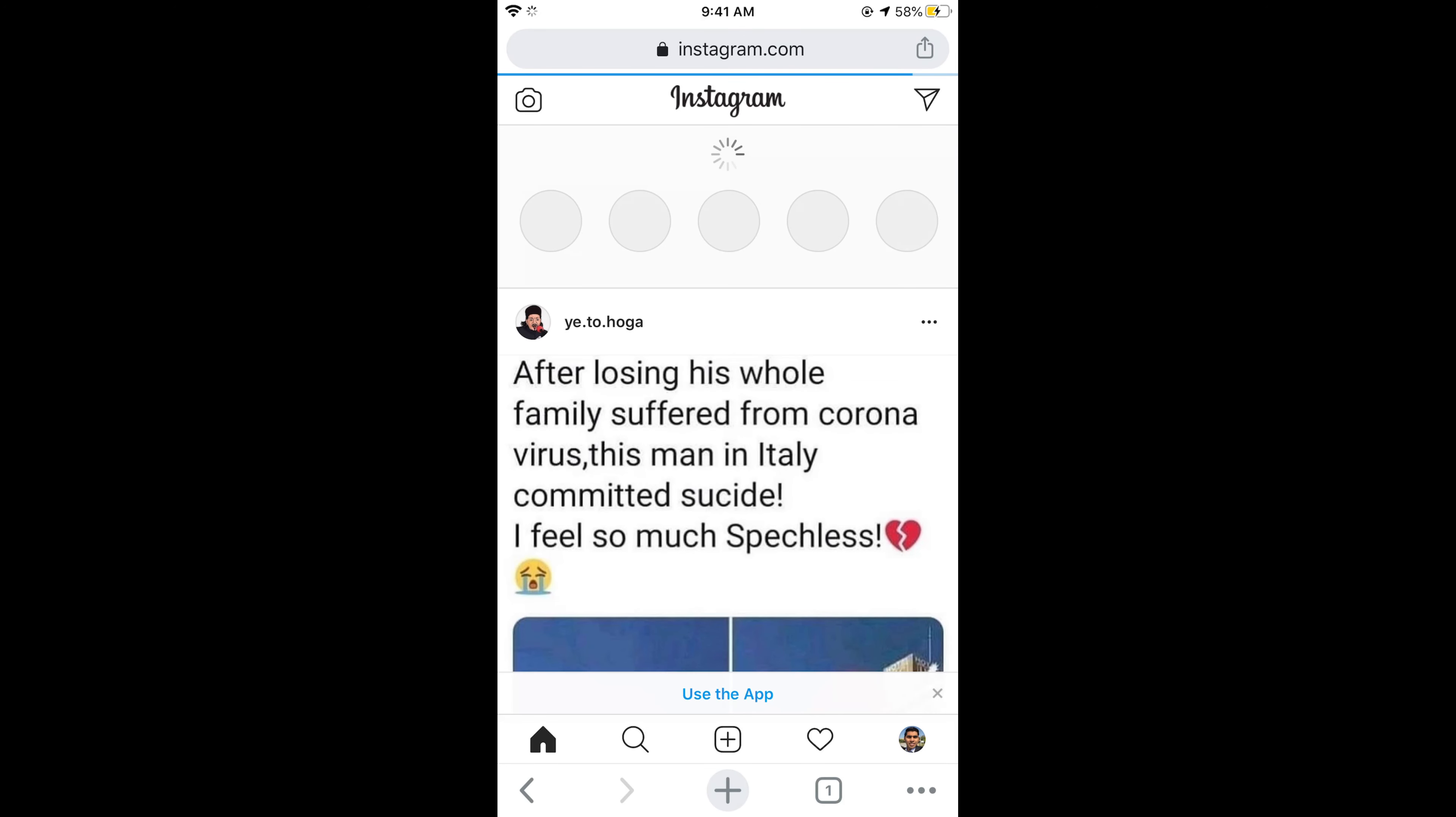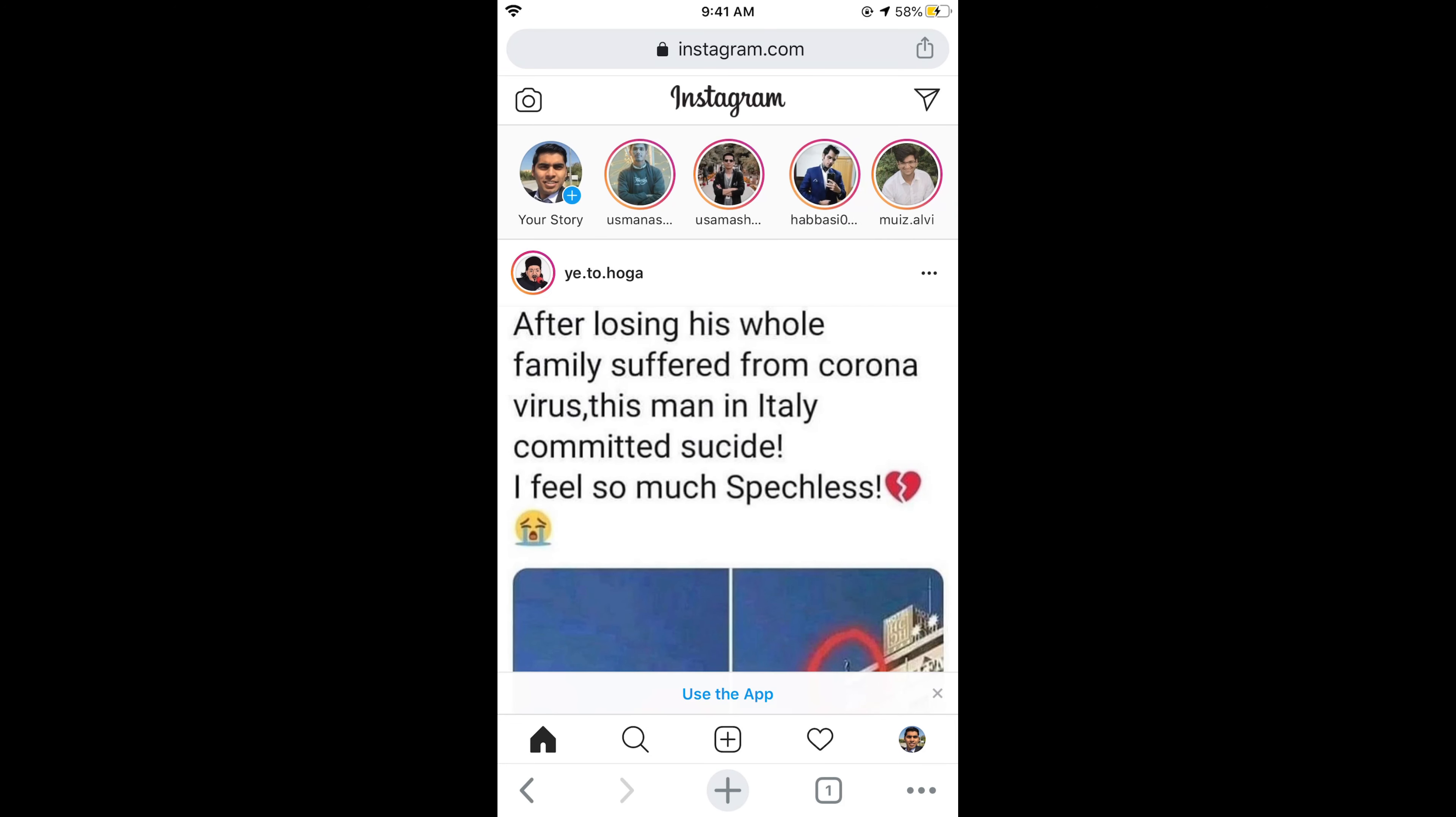This process of finding out who you have requested on Instagram can only be done through browser, so there is no use of Instagram app here.